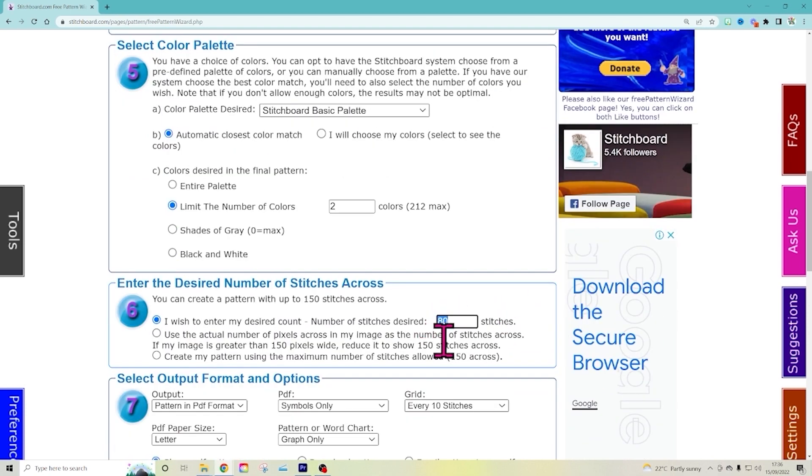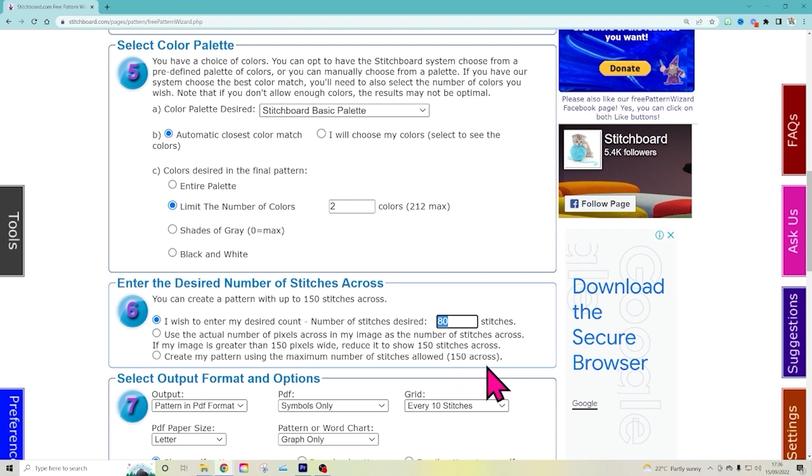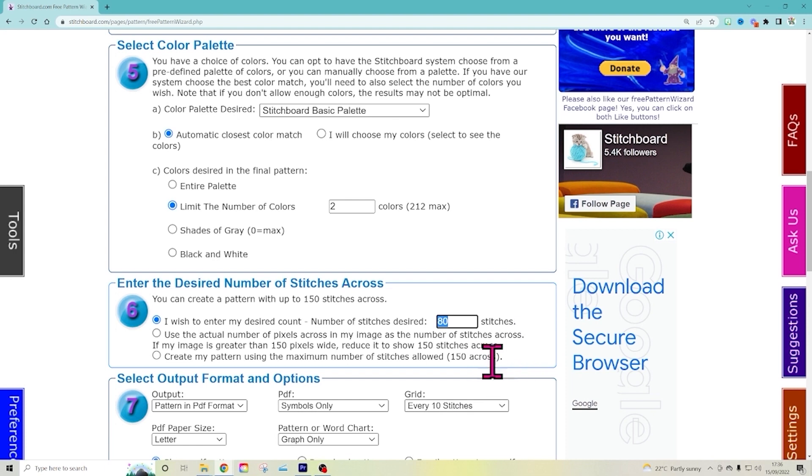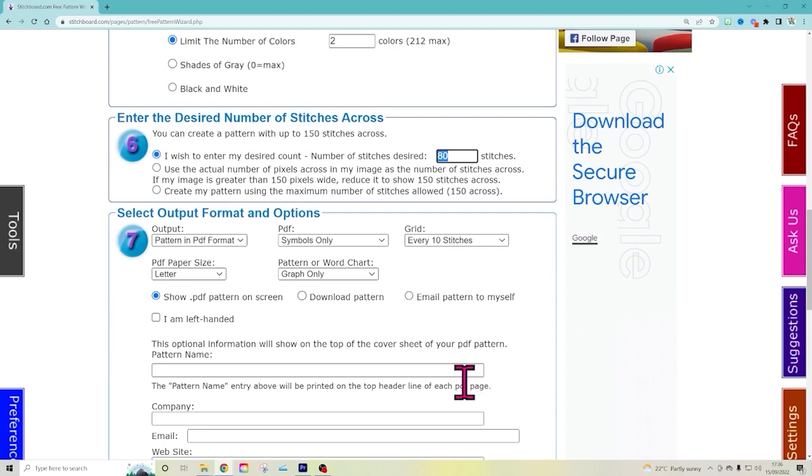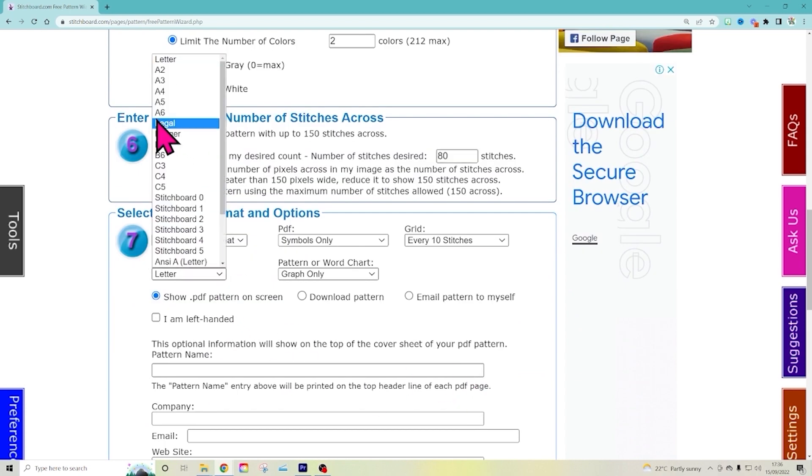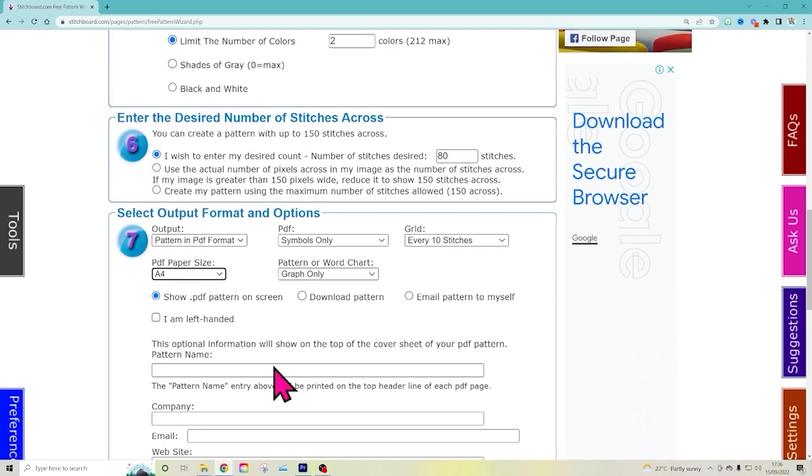And here you can do how many stitches across you're going to start with, anywhere from 150 to 10 or whatever you'd like to do. So the biggest is 150. And this is the good part right here. So you can pick your paper size. For me, I'm A4. But you're probably letter size or whatever works in your country.